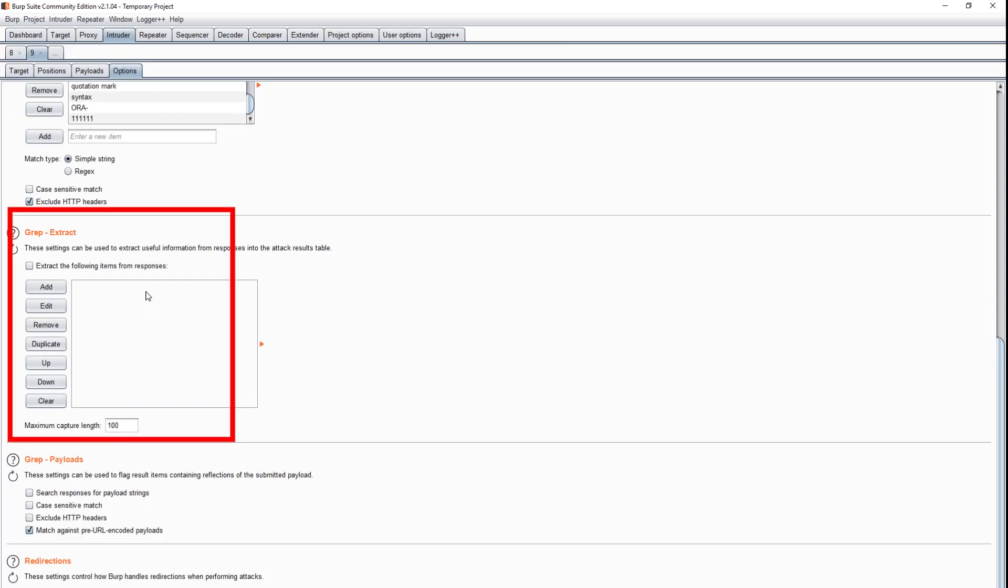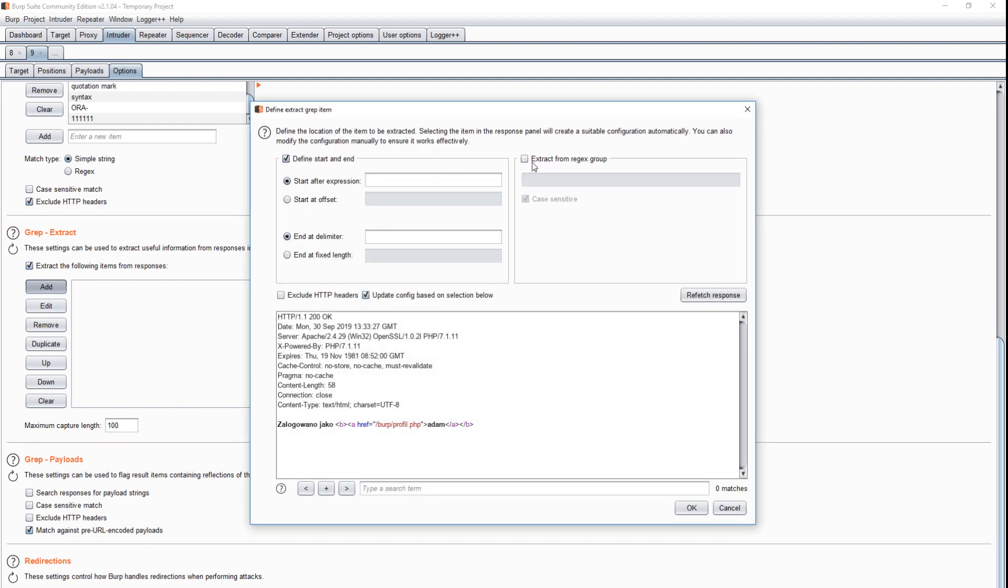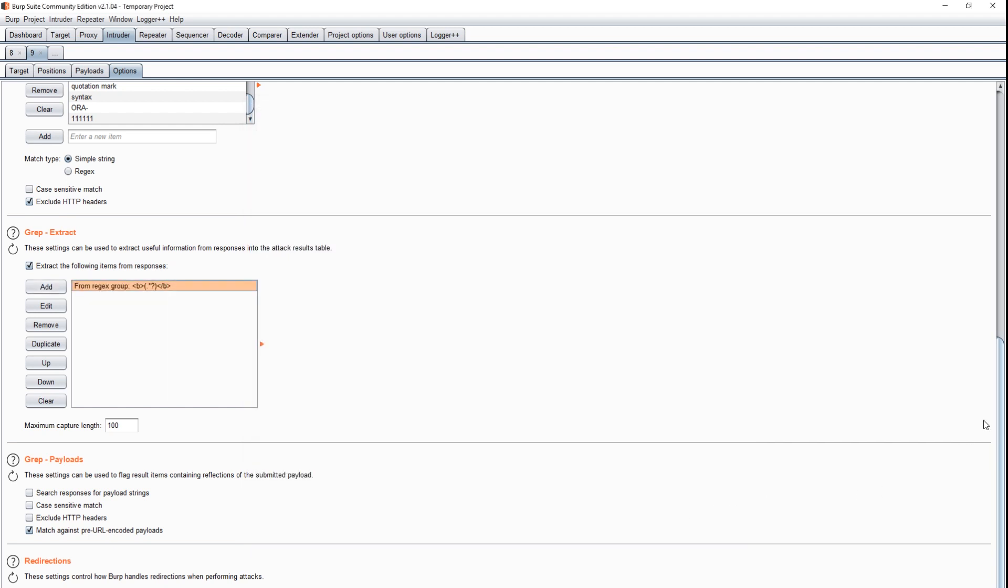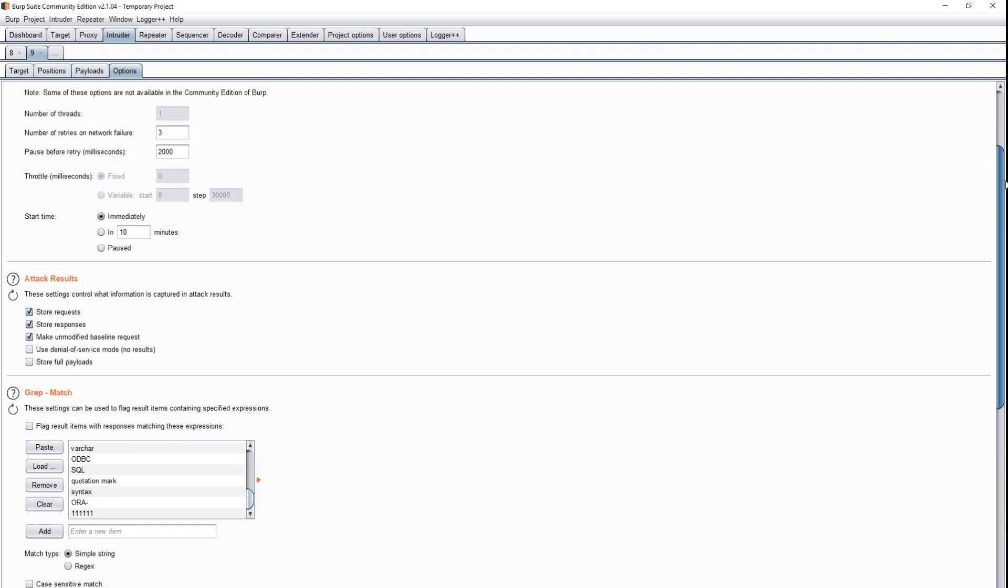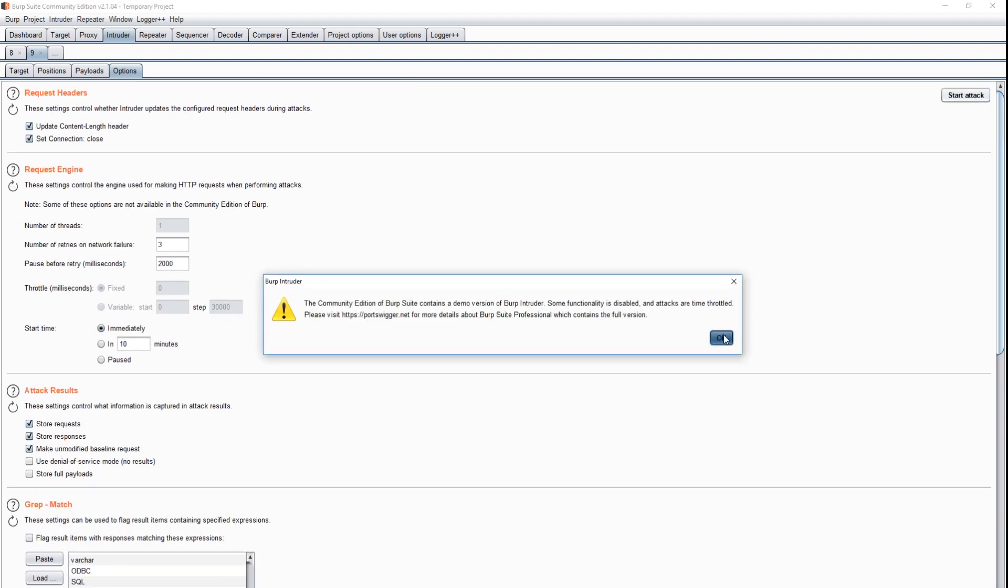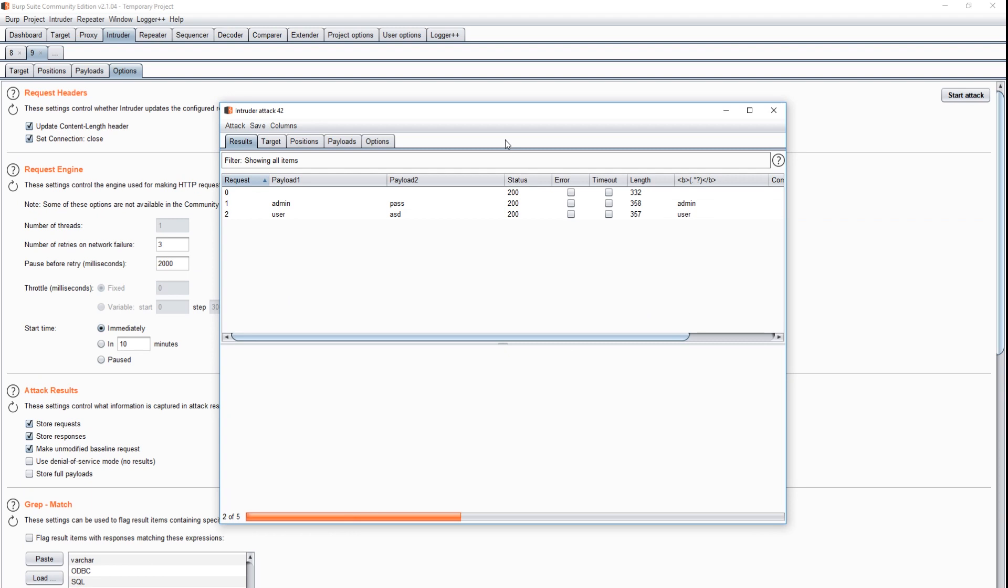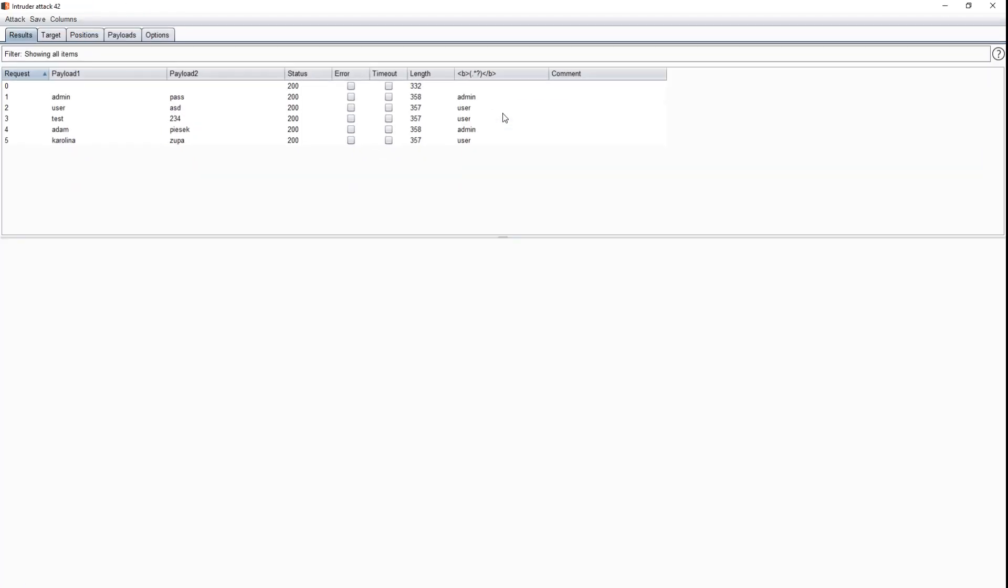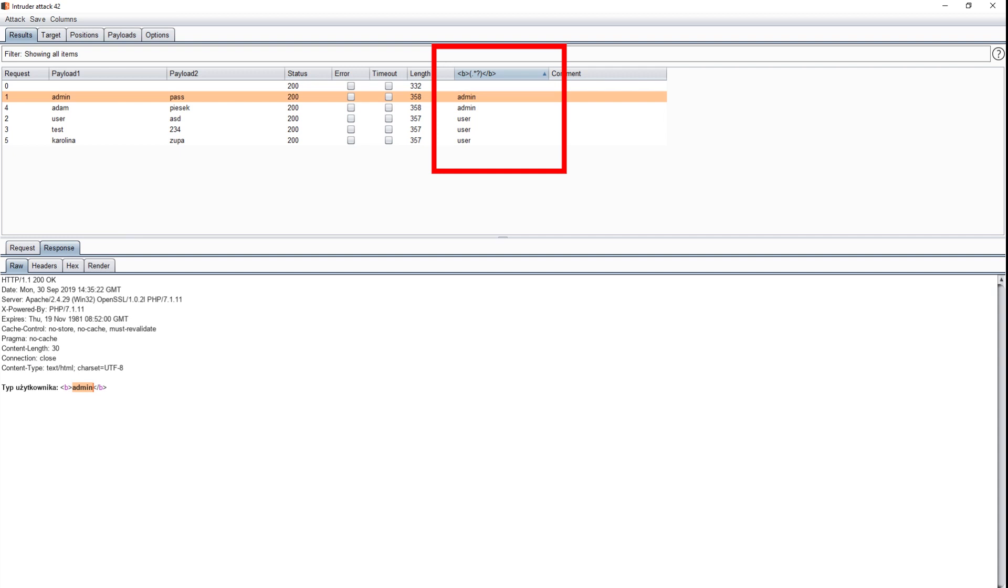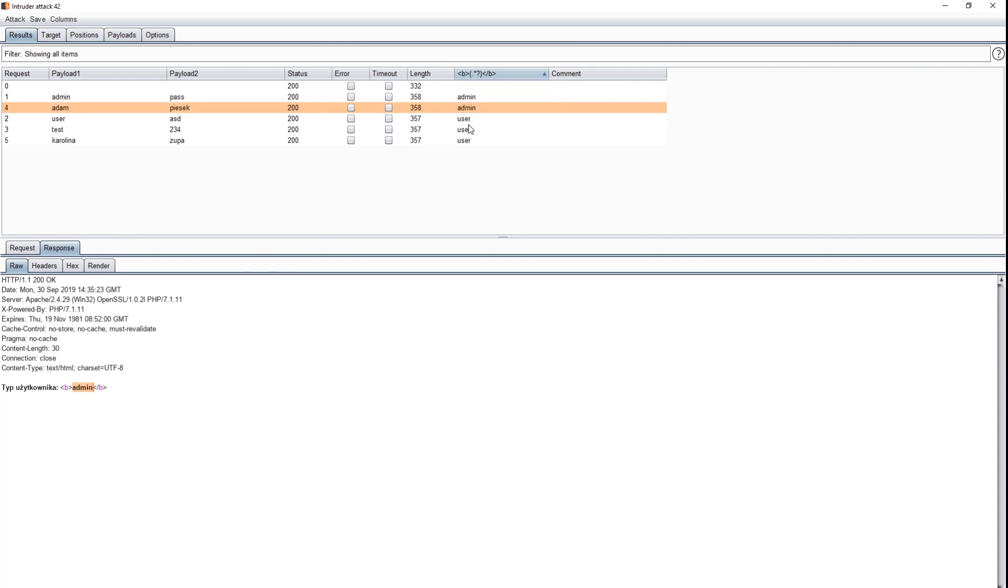We can use grep extract for this. Here we define where our specific information is located. The account type is between the b tags, so we will use a simple regular expression. This time everything looks much better. What's more, we can now sort the results depending on the type of a user.